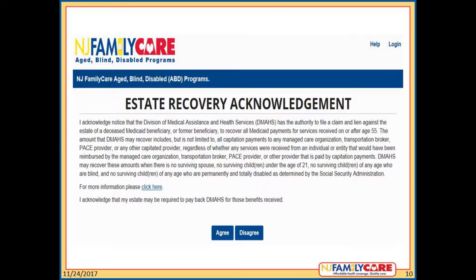In essence, the state must claim funds from a deceased NJ Family Care Beneficiary's Estate as reimbursement for the benefits provided after the person turned 55. The state must be reimbursed before any inheritance can take place.